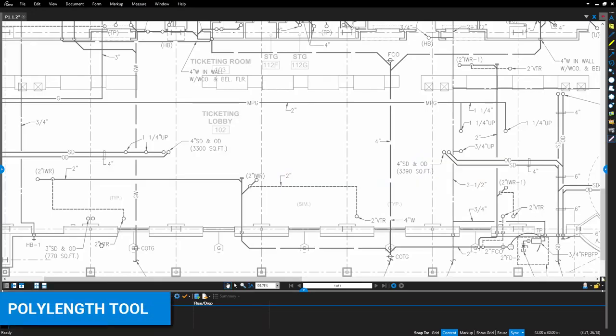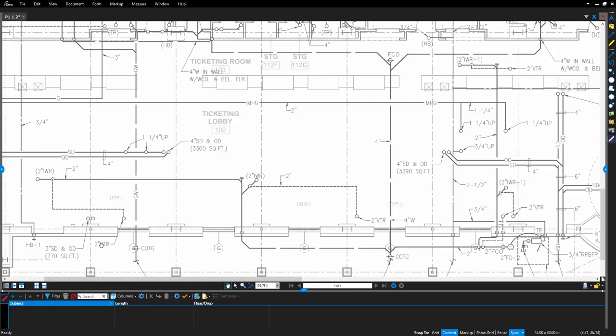The PolyLength tool is new in Review 2017 and it allows you to create a single markup displaying the measurement value for each line segment. As you add line segments, the measurements for these segments are shown, along with the total length of the line.